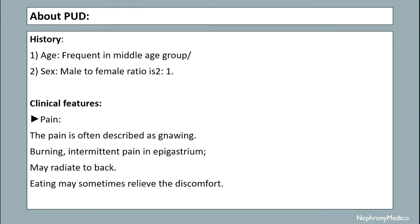About PUD: it is most common in the middle age group, with a male to female ratio of 2:1. Clinical features include pain described as gnawing, burning, intermittent pain in the epigastrium, radiating to the back. Eating may sometimes relieve the discomfort.